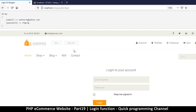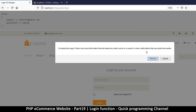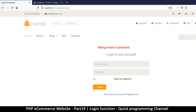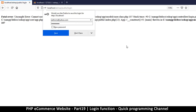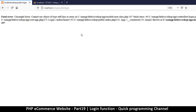Let's come back and refresh. We get 'wrong email or password' - good. Now let's try with legitimate credentials: correct password, enter. There we go - we have been redirected.